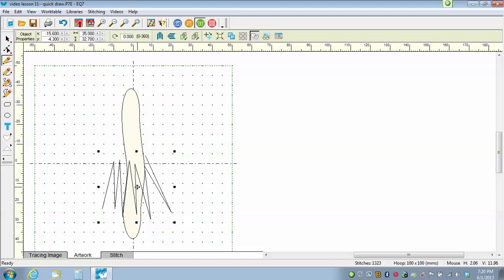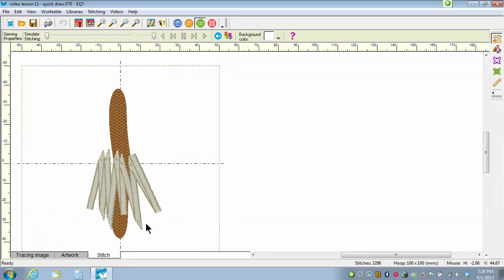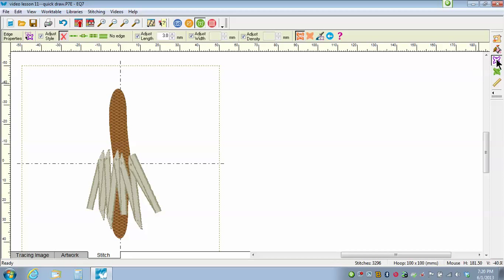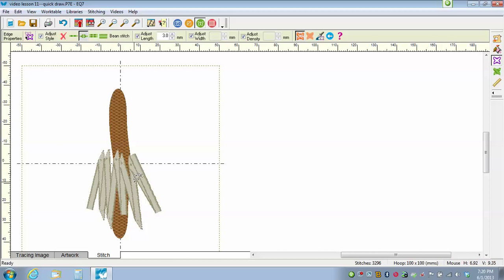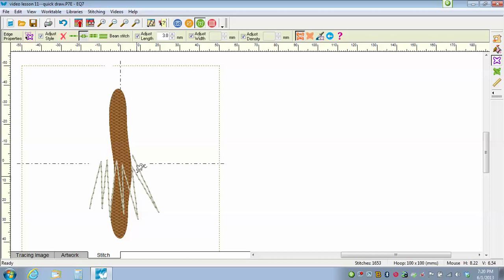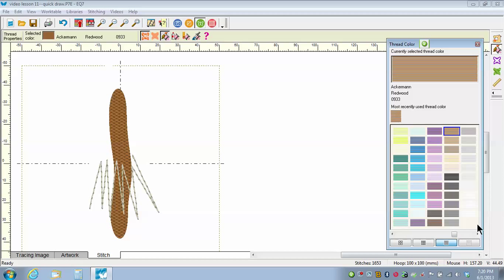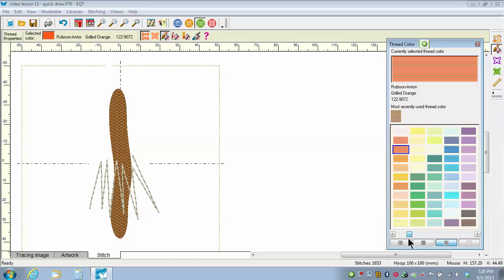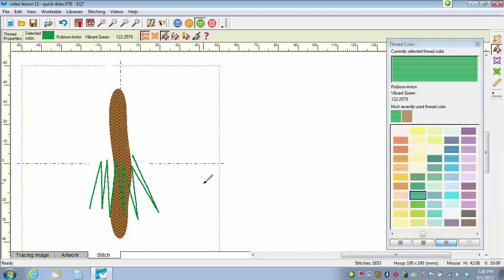While it's still selected, I'm going to go to the Stitch tab. The default is to do it as a satin stitch — I don't want that. I just want it to be a triple stitch. So by clicking on the Set Edge stitch, I click on the triple stitch or bean stitch as it's called, then click on the design. I'm going to click on the Set Thread tool and pick green — I'm making an evergreen tree. And there are the first branches of my evergreen tree.